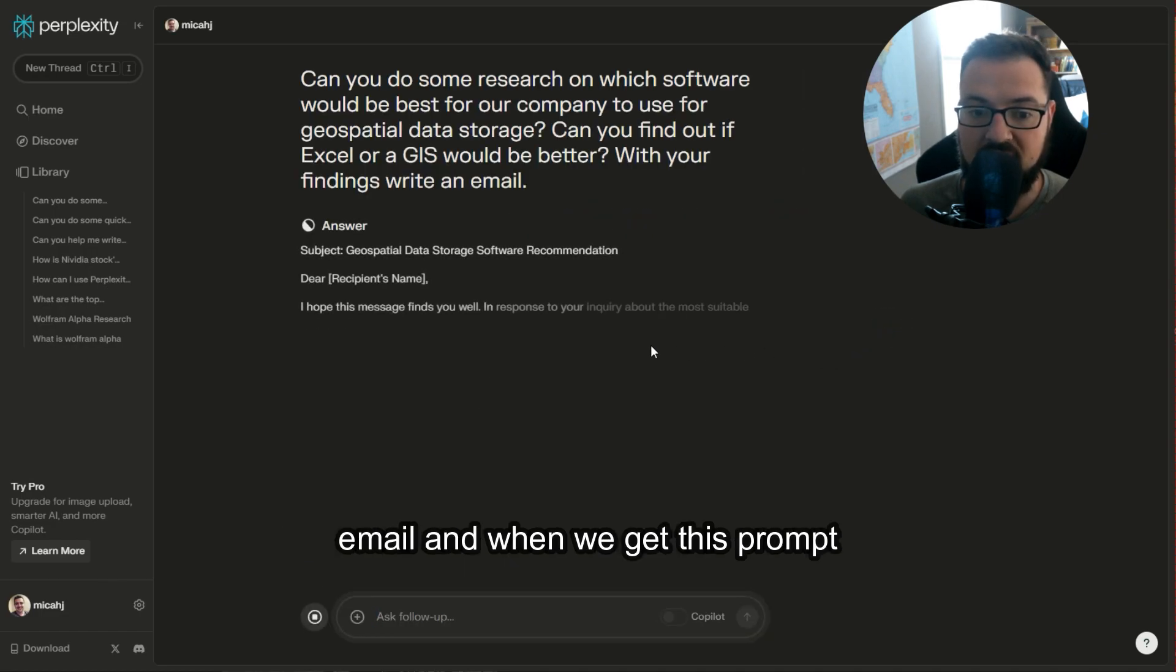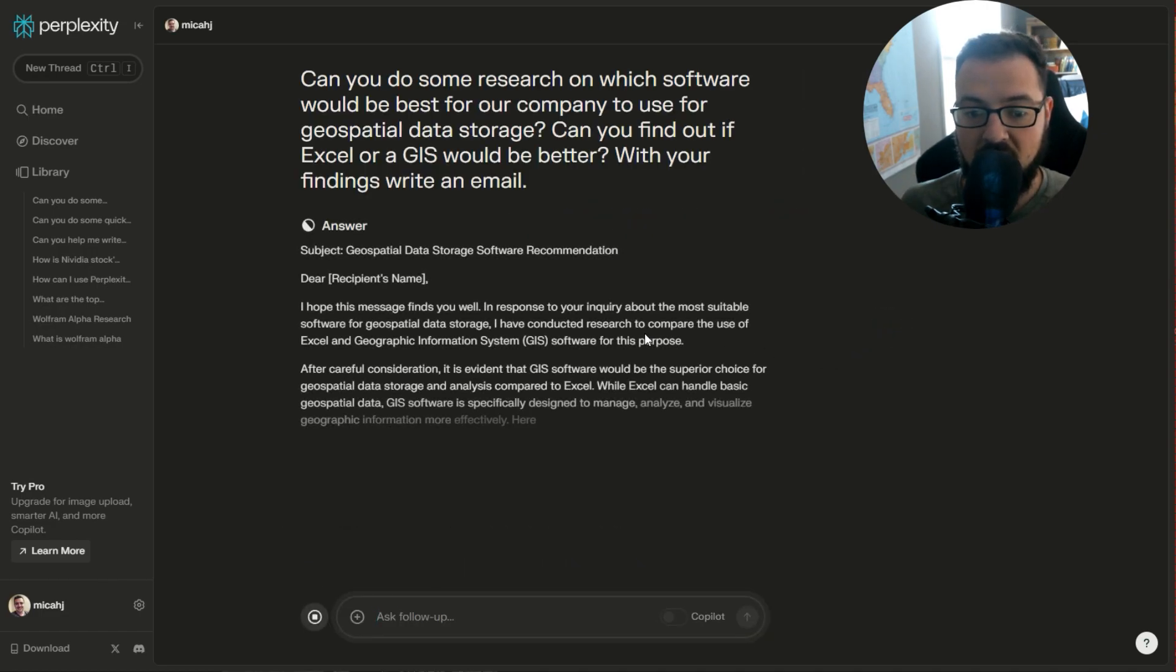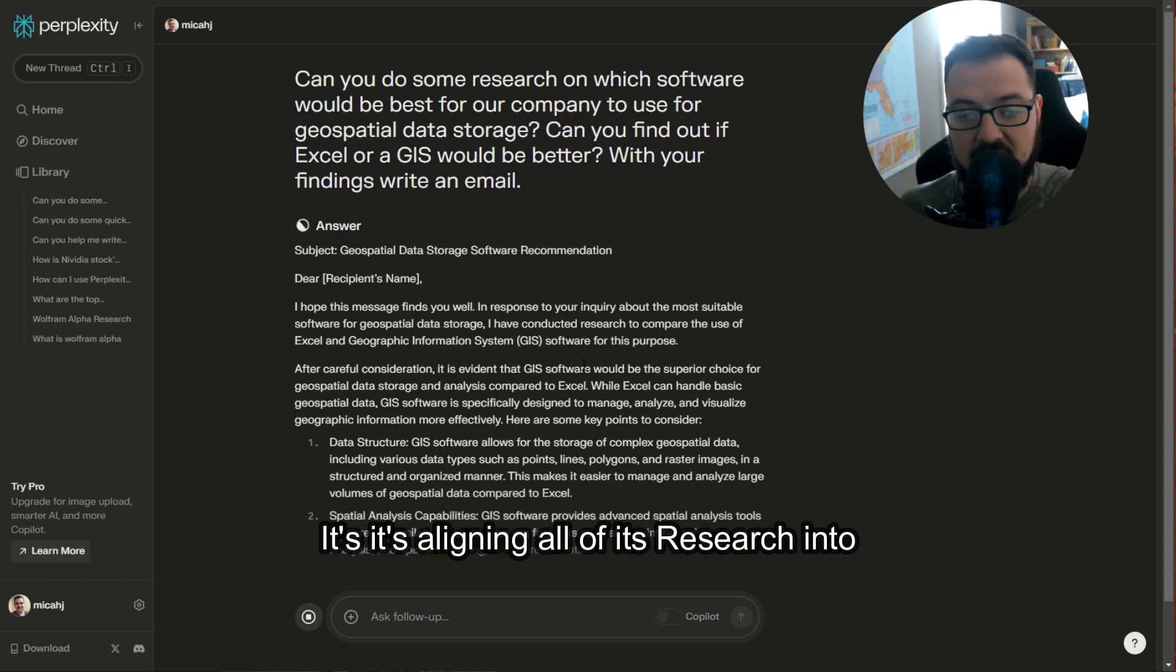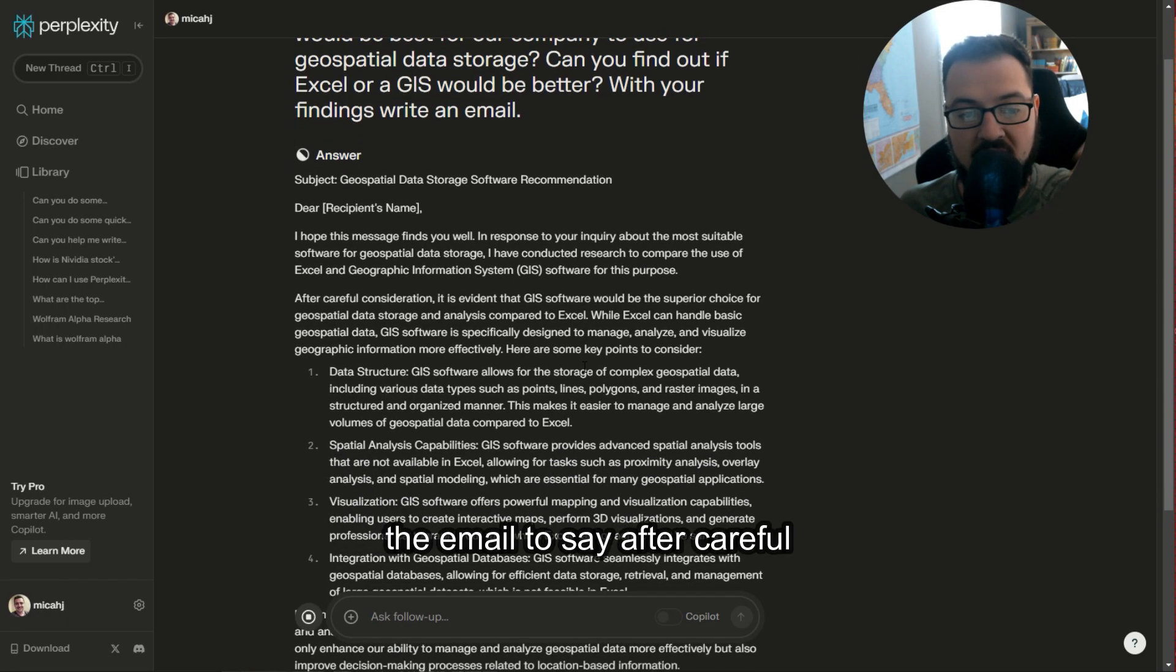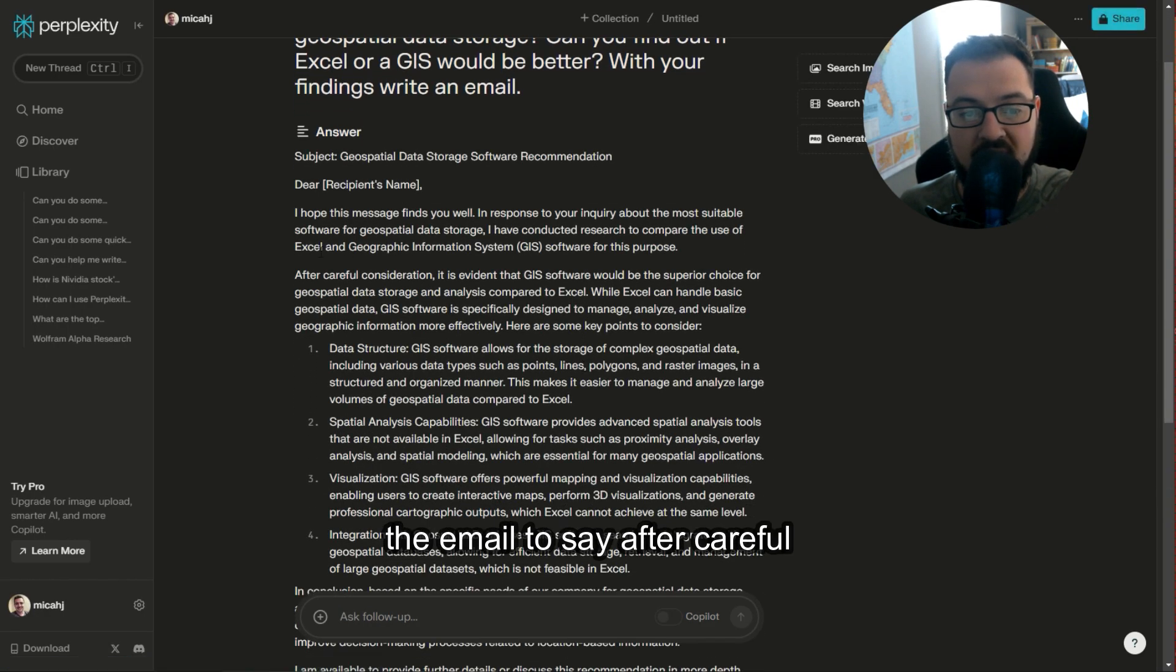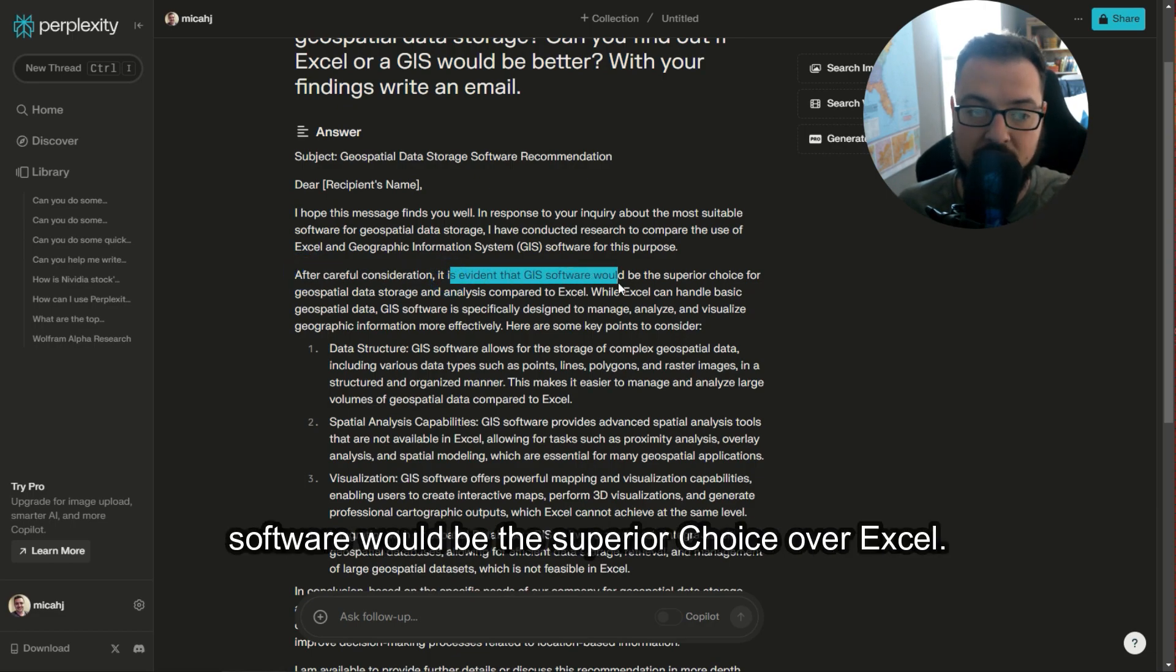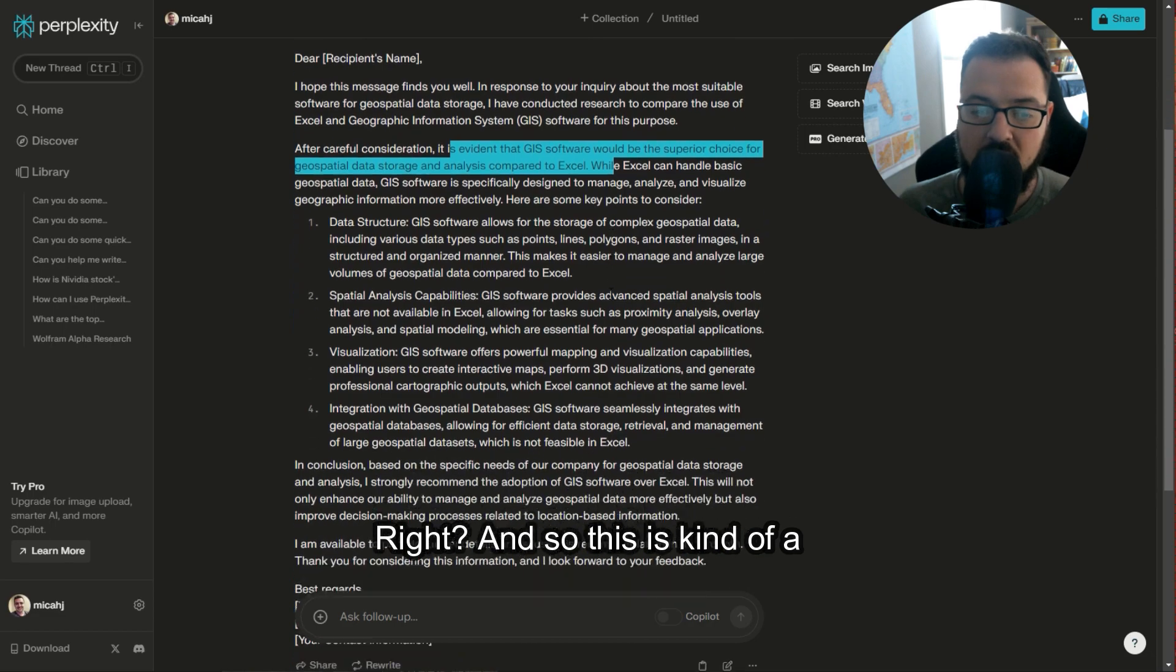And when we get this prompt, it's aligning all of its research into the email to say, after careful consideration, it's evident that GIS software would be the superior choice over Excel.